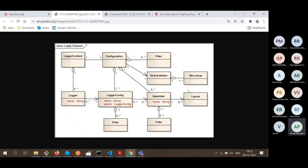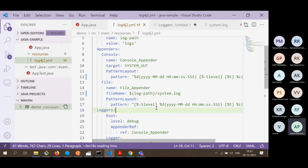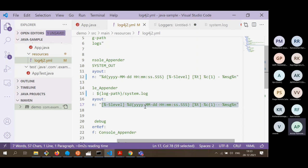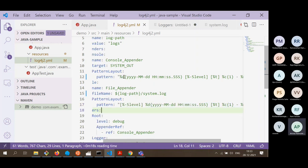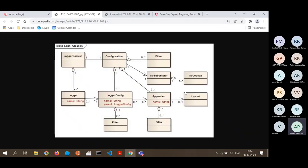Then there is layout — the way you want your messages to be formatted. The percentage patterns like %d and %level are similar to printf and scanf in C or C++. The semantics are a bit different but easy to learn. This pattern configuration is what defines the layout attached to each appender.